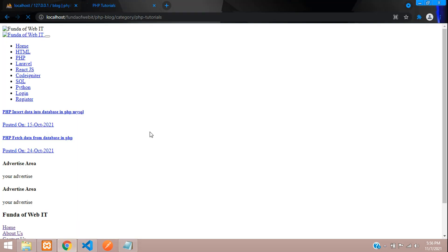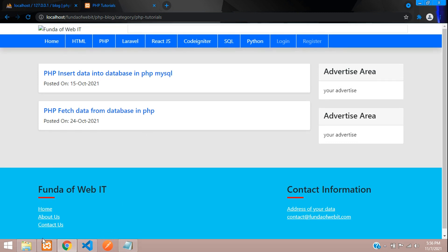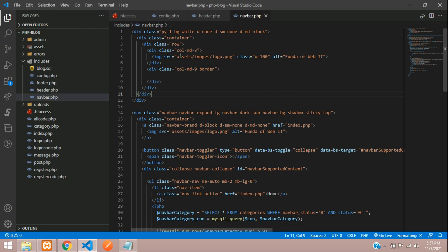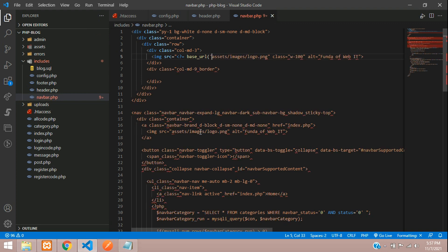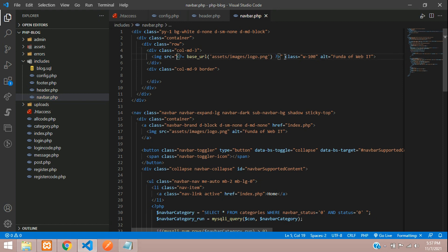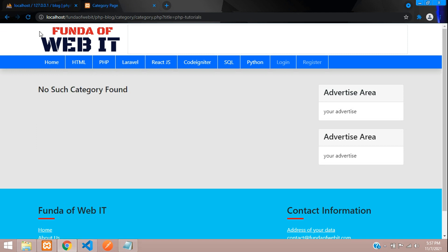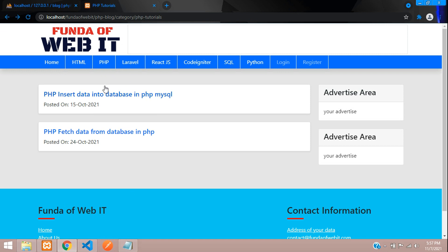Let's refresh and check — CSS loads perfectly now. The full script is still pending and the logo is not loaded yet. Let's go to the navbar file. There are two logos — one for desktop and one for mobile. Paste the base_url() call for both logo image sources.